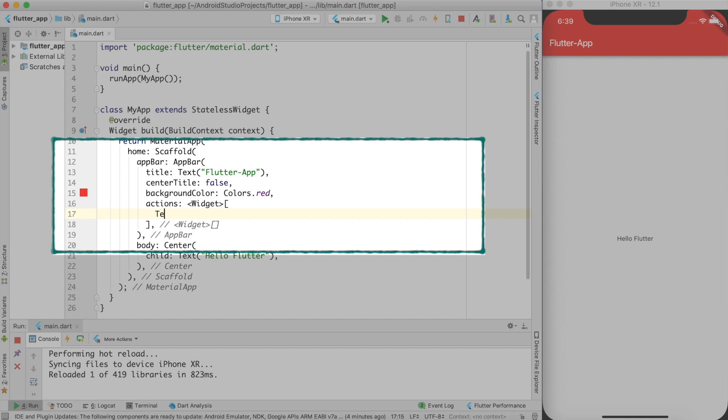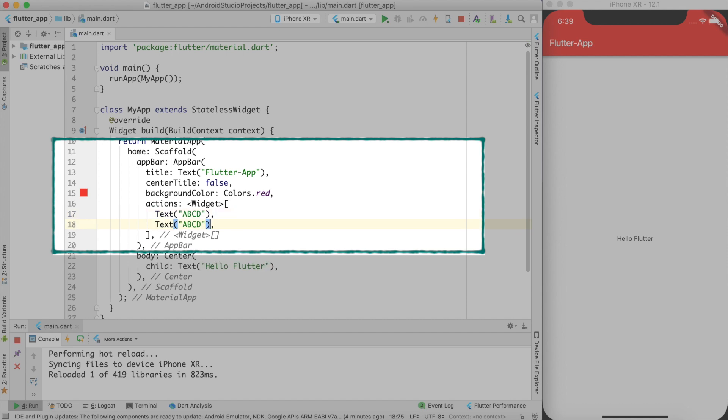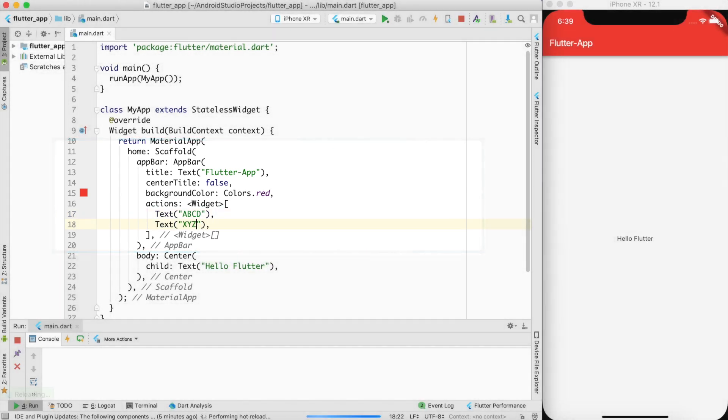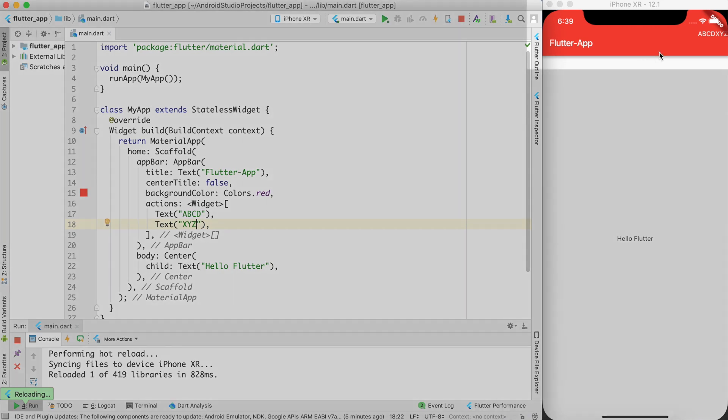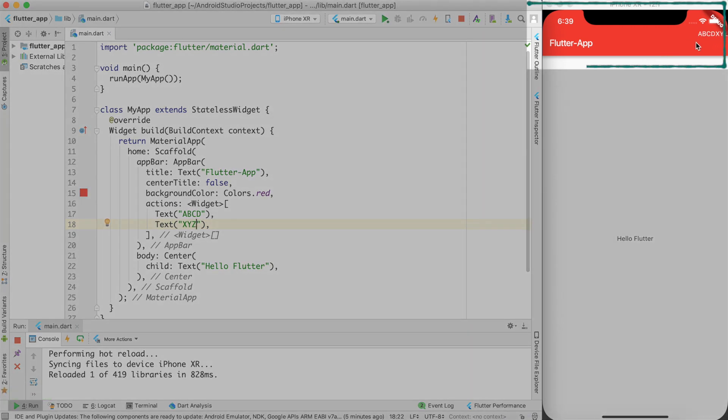Let's provide a text widget. So text, let's say ABCD and text as XYZ. Now you can see that this ABCD and XYZ being displayed over here. You can display some information like this sometime.